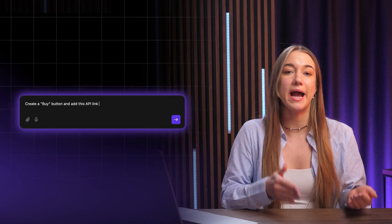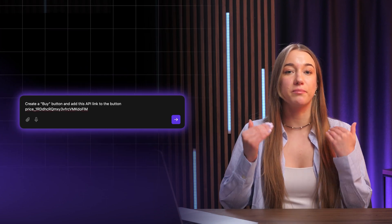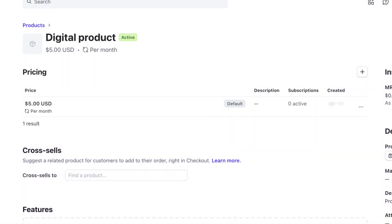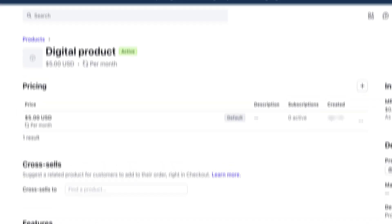Once that's done, just include the API key and the price ID in a prompt to Horizons and tell it to attach the payment link to the Buy button. The only thing left to do is go back to the Stripe checkout settings and whitelist your web app's domain once it goes live.